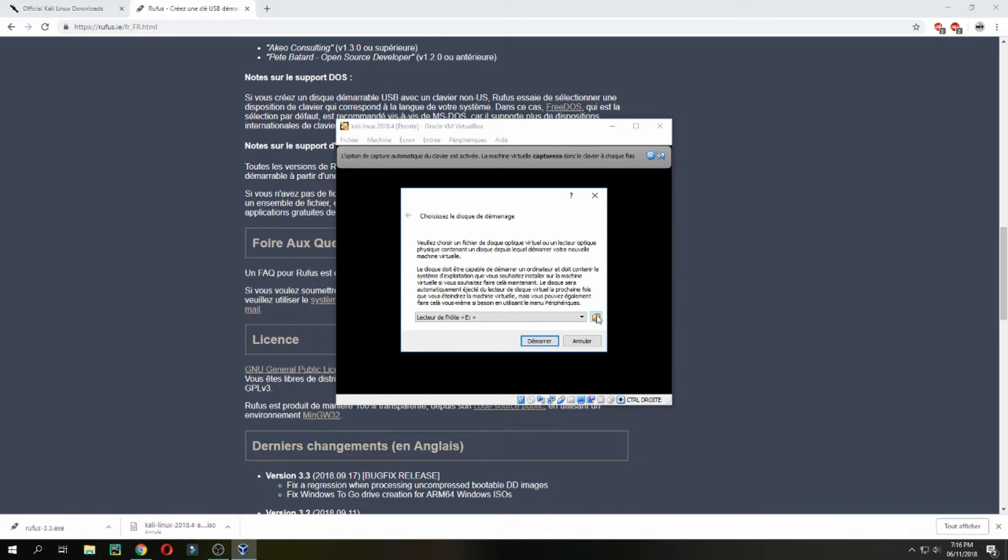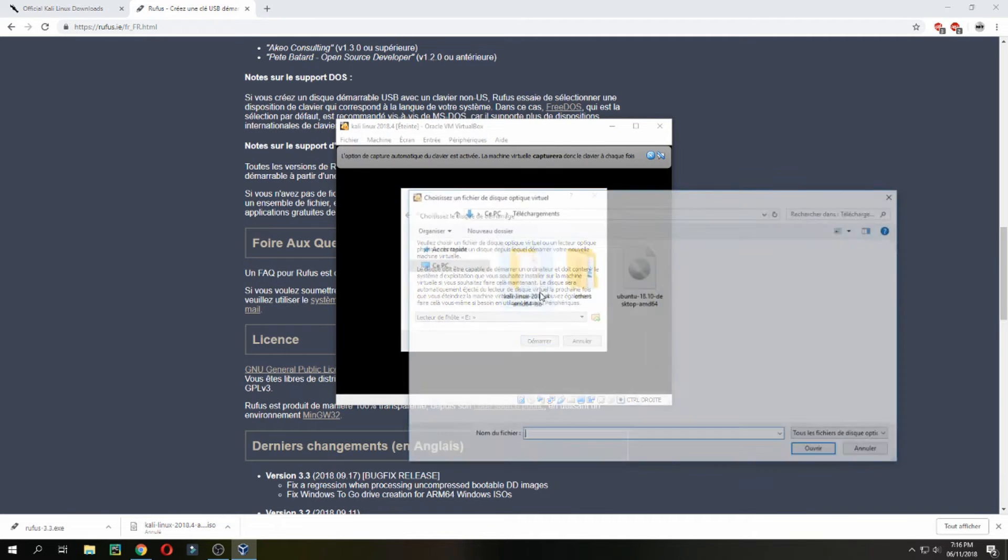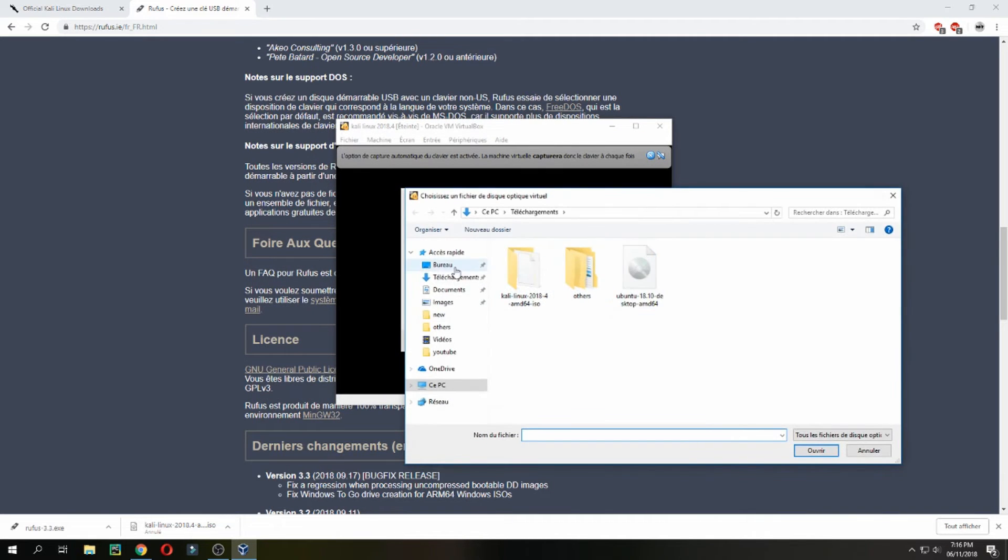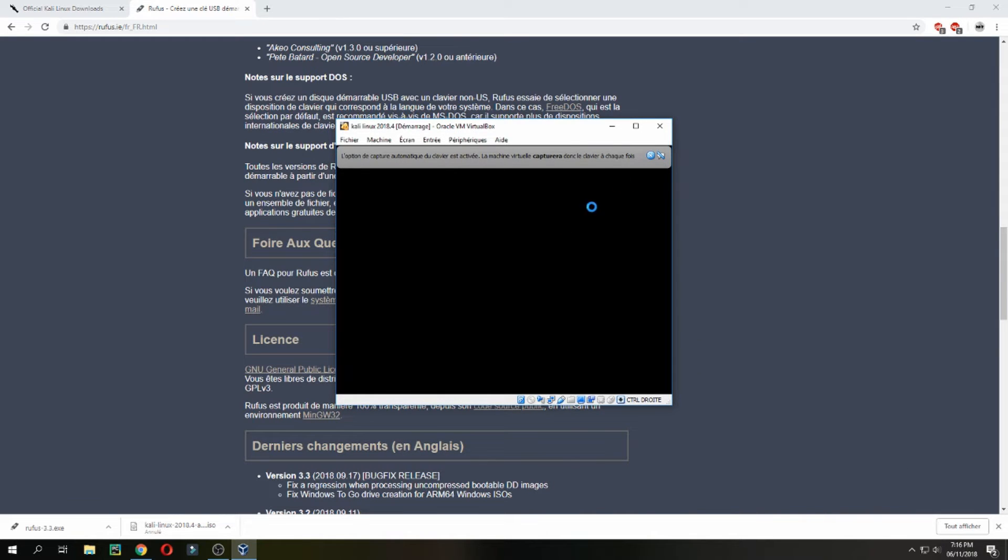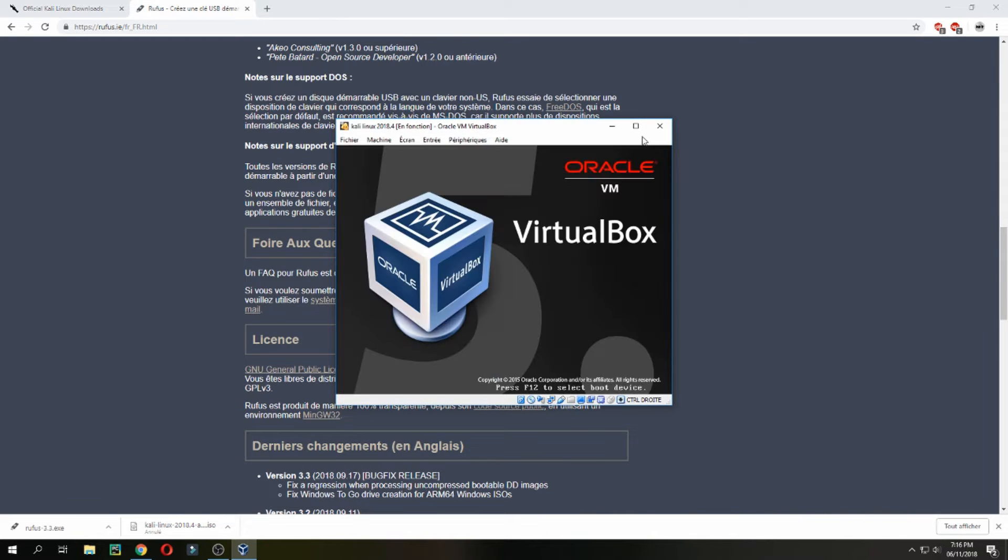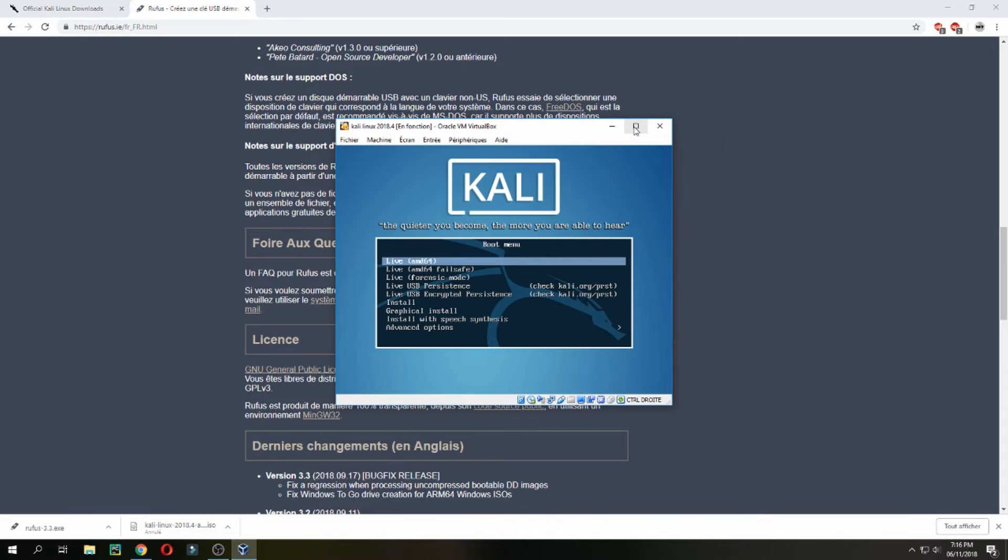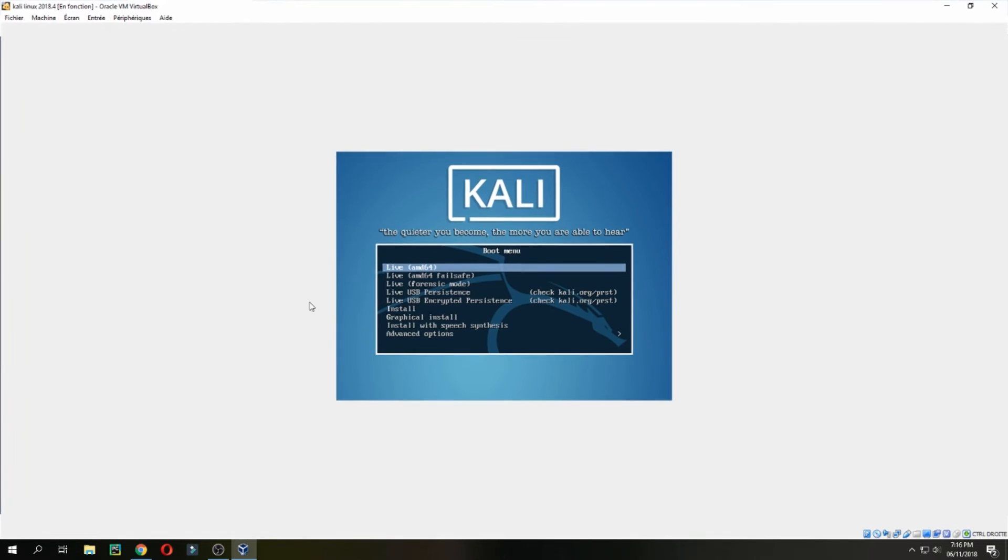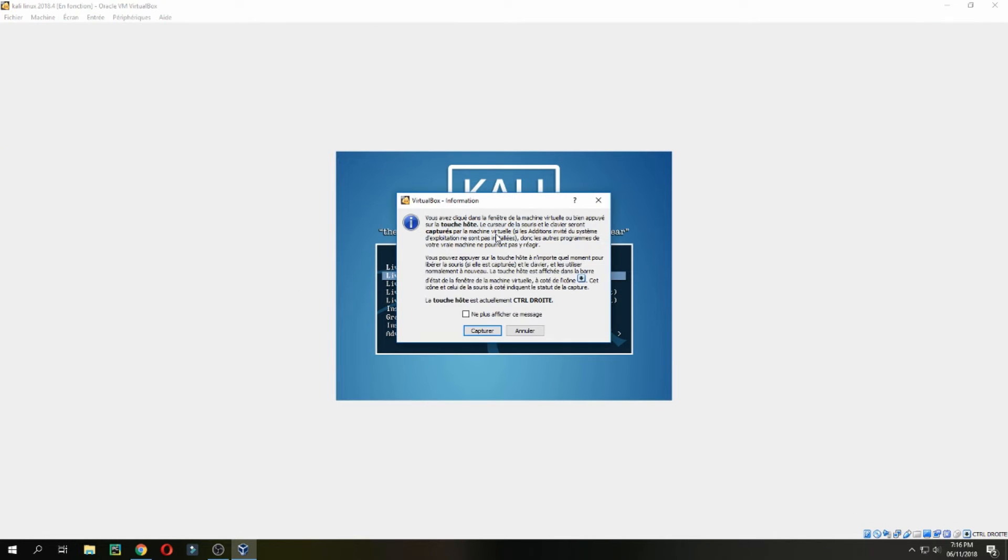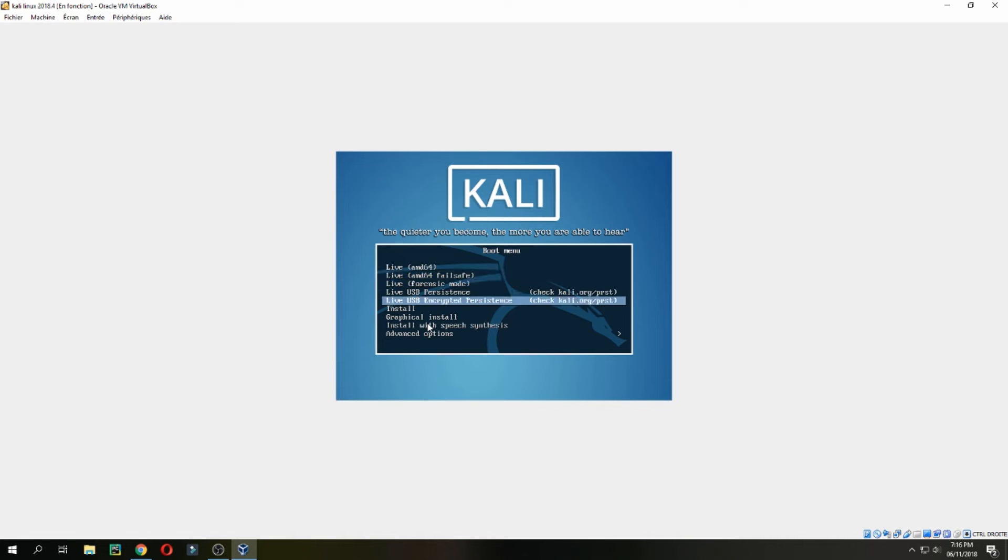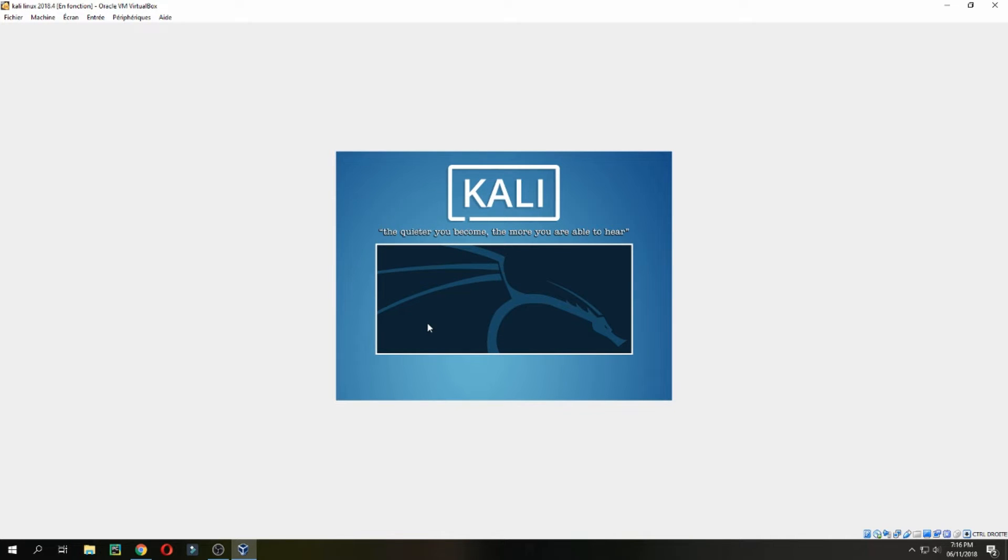Let's open now. Here you give the ISO image for Kali Linux. It is the same step. Graphic install, enter.